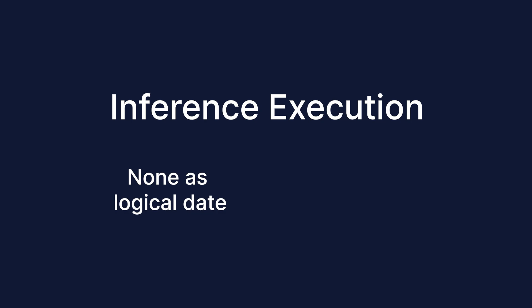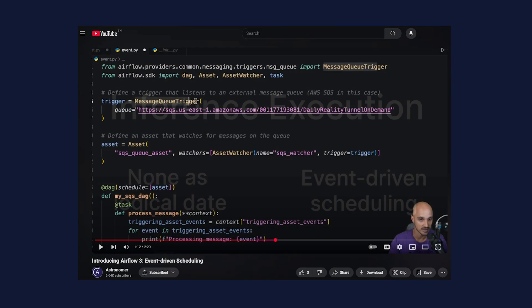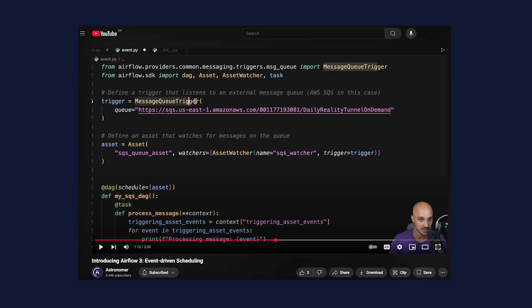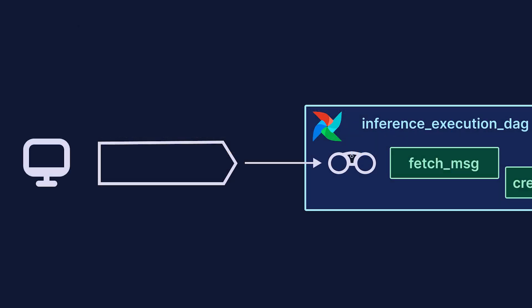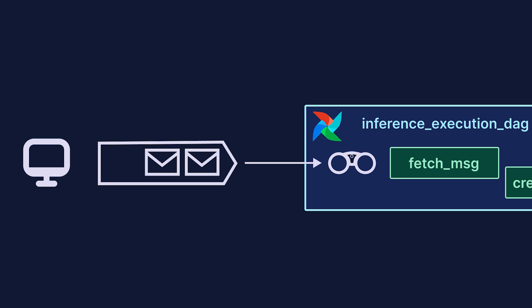A new feature designed to trigger these runs is event-driven scheduling, described in a previous video. In short, with event-driven scheduling, you can trigger DAGs based on messages appearing in a message queue, for example Amazon SQS, and consume the contents of the message to be passed to an AI model to run your inference.